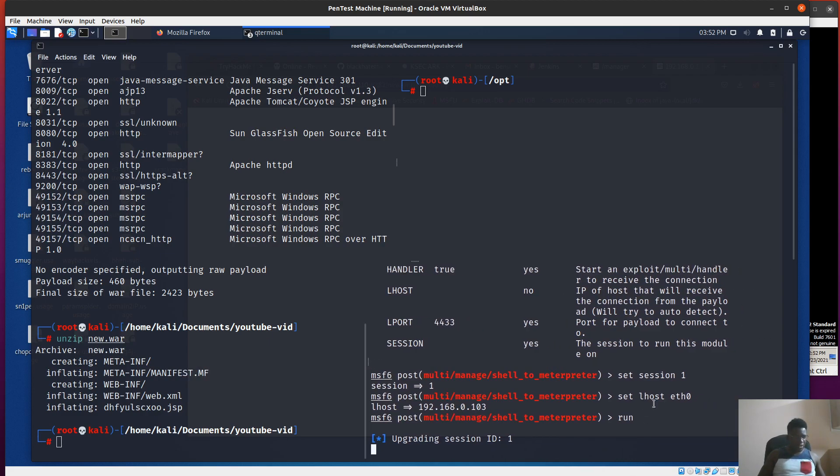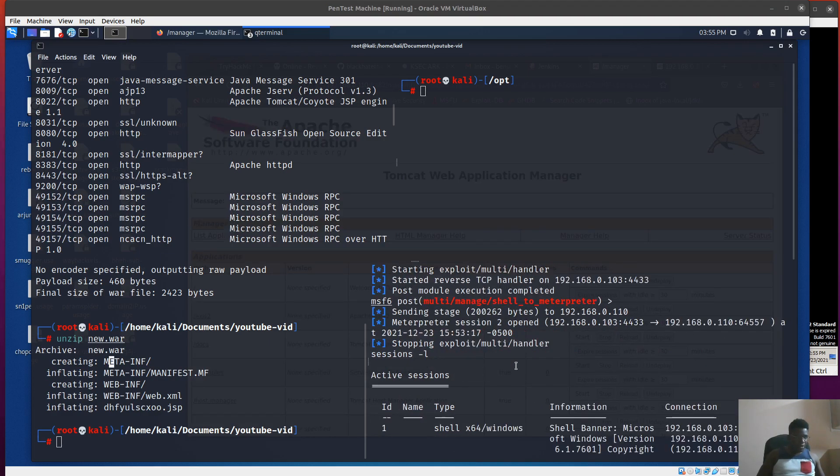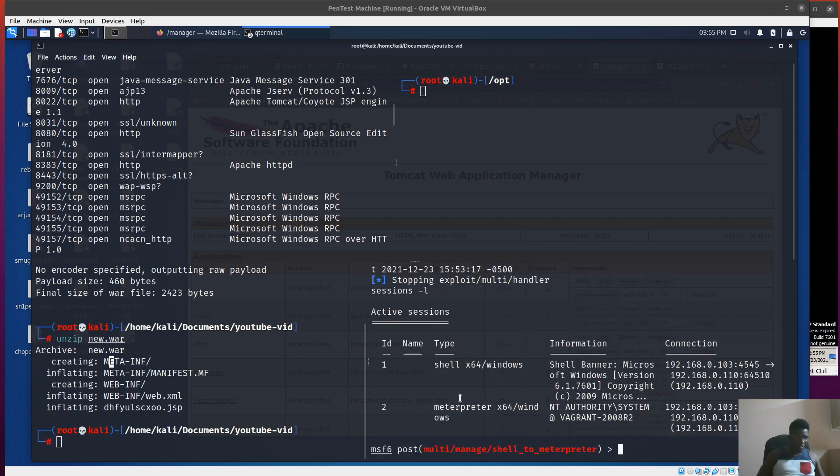We'll see if we can upgrade that shell to Meterpreter session and take that up to exploit other services on the box. Our upgrade did work. You can see it's sending the stage. We've got session 2, which is the Meterpreter session. Great.